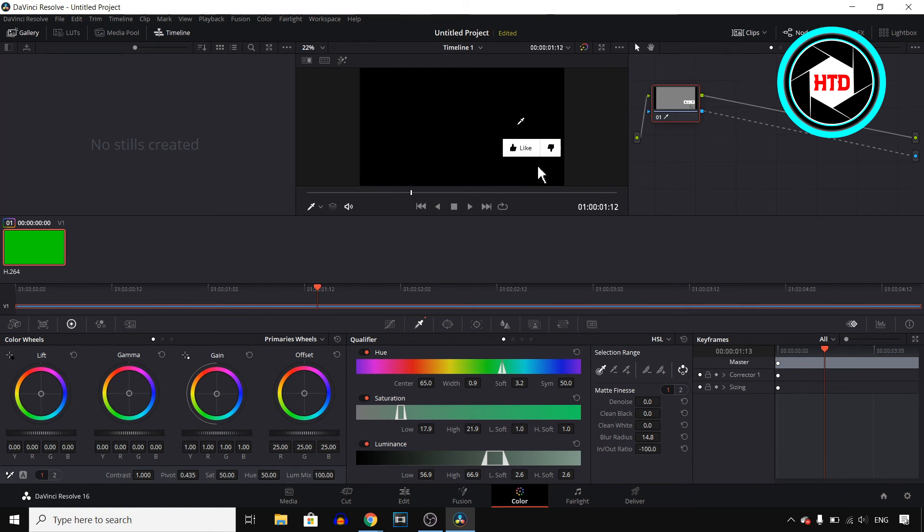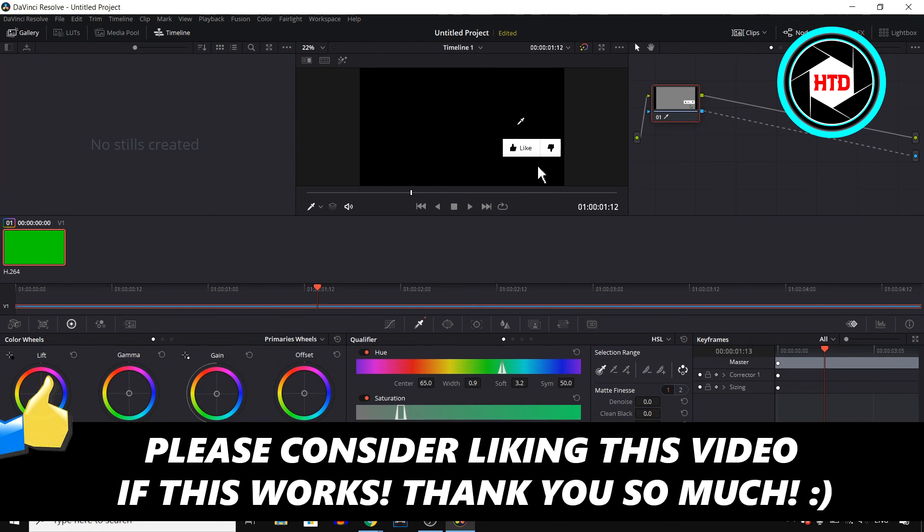If you appreciated this quick tutorial, make sure you go ahead and leave a like on the video. I would appreciate that. Let me know in the comments down below if this works and I'll see you in the next video. Have a good day. Bye.